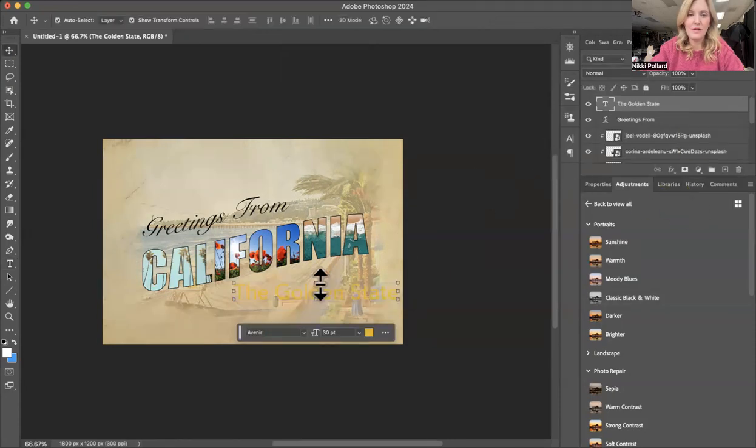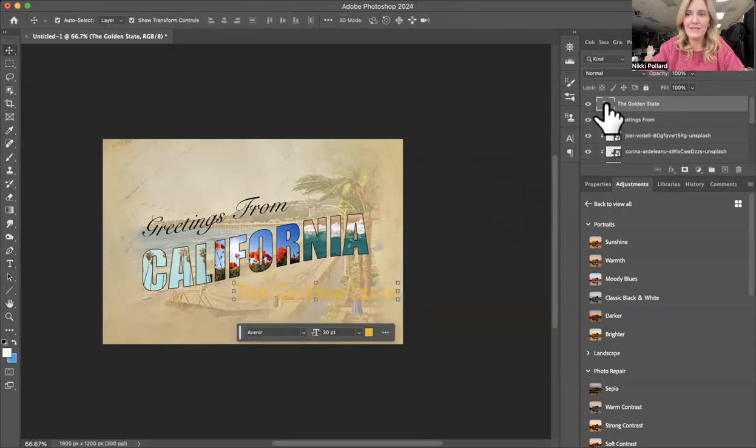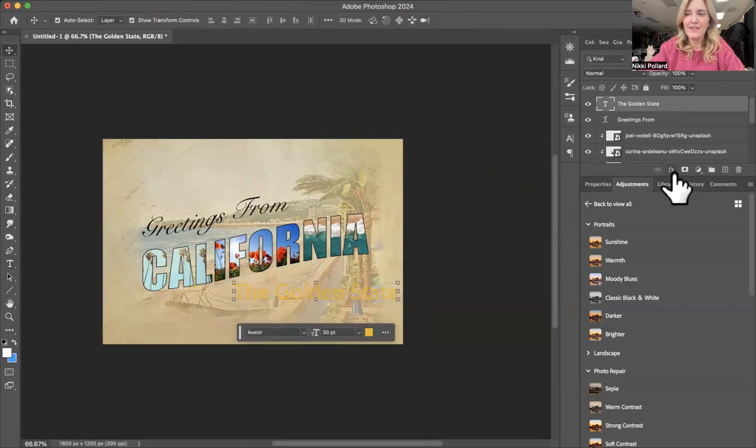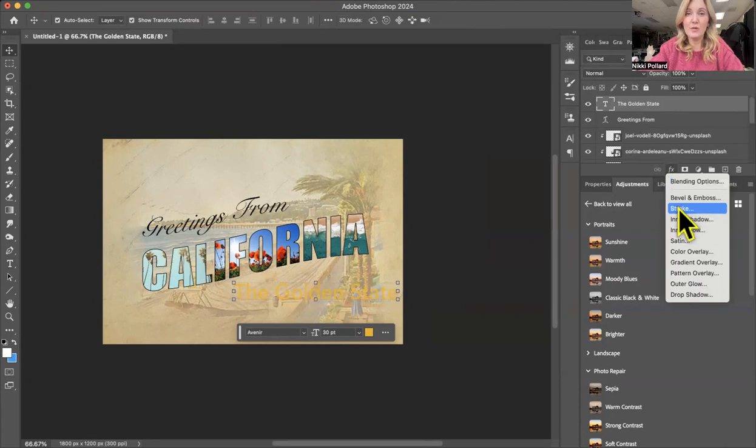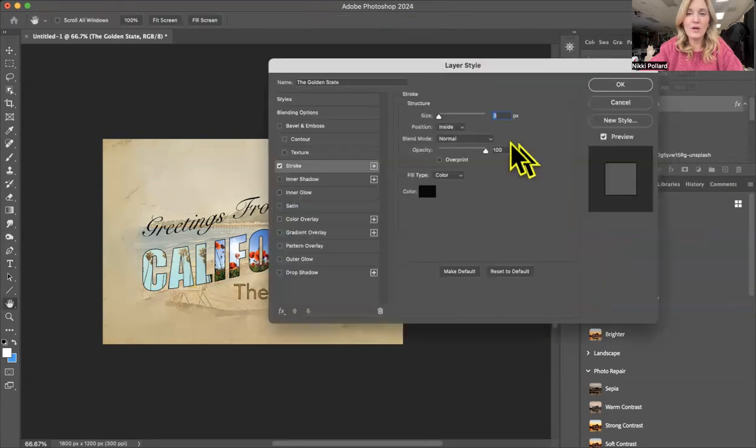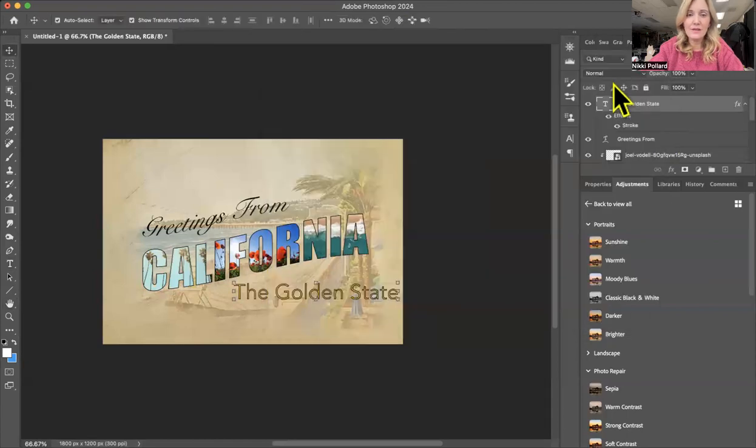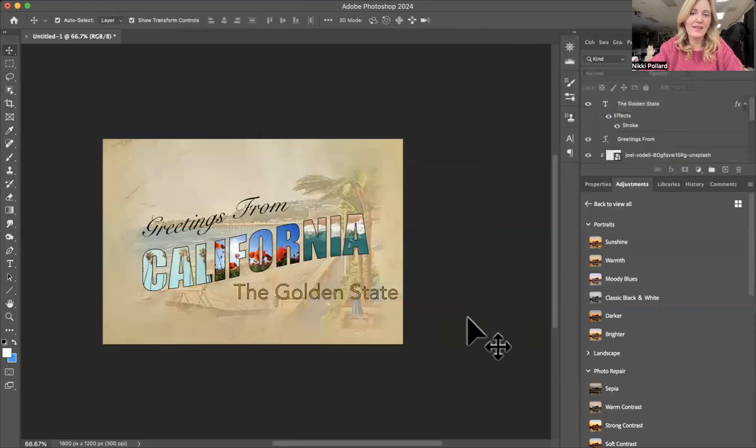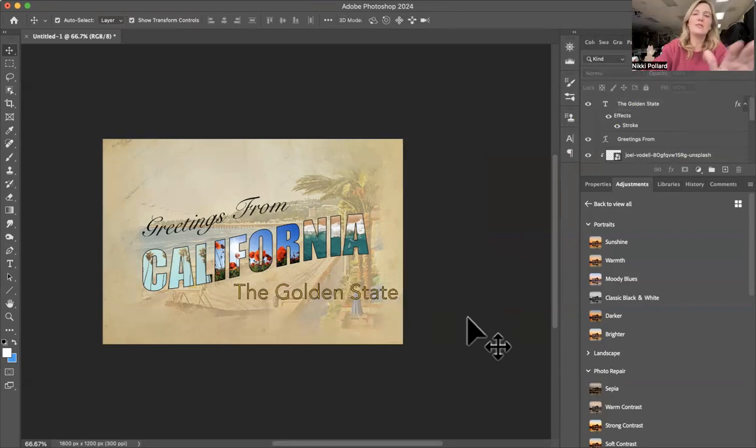I will go ahead and click on my T and click effects again, outlining it just the way we did with the word California, click stroke, black outlines, probably the best. Click okay. And now it's there. So greetings from California, the golden state.